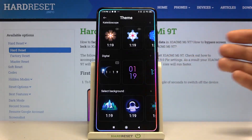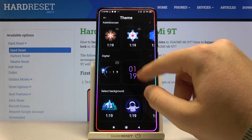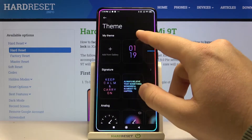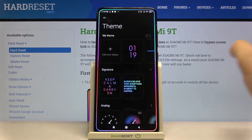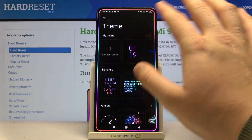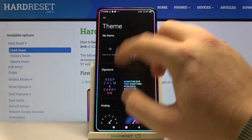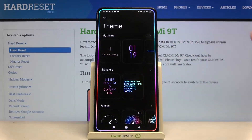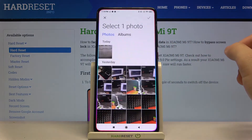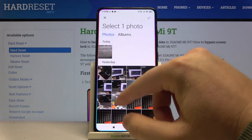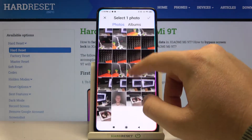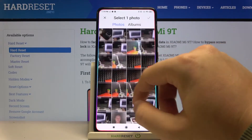It's very easy. But I will also show you how you can set your favorite picture or photo as your theme. So let's go here to Add Photo from Gallery.